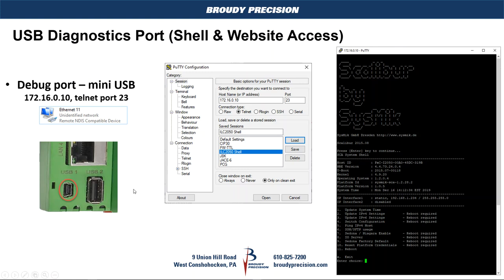As we've shown in our previous Tech Tuesday video, the ILC 2050 has a USB diagnostic port labeled USB 1, which is a mini USB port used to access shell and also gives you browser access to look at the IO that's in line with the controller and also to see and change the various settings of the ILC 2050. The basics of it is you're connecting with a mini USB cable, and when you connect to the controller with your laptop you're actually going into a telnet session.